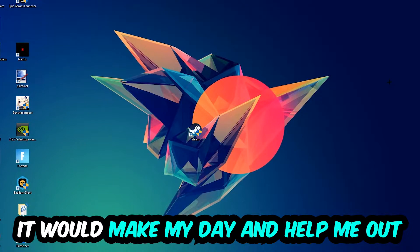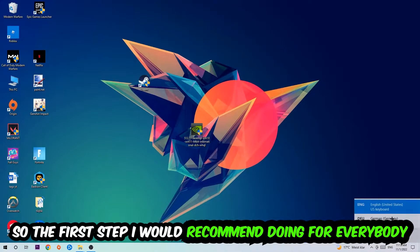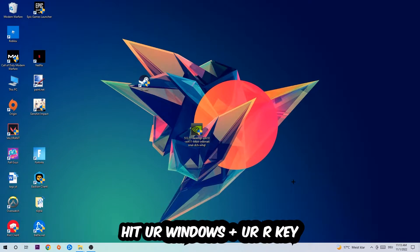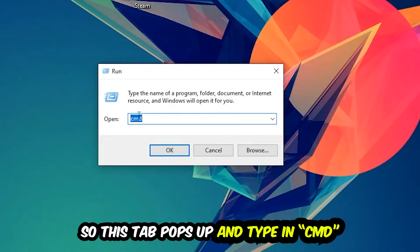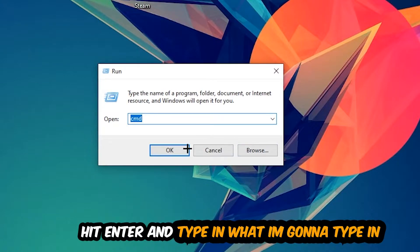So the first step I would recommend for everybody is to hit your Windows and R key. This tab will pop up and I want you to type in cmd as I already did, and hit OK or Enter.